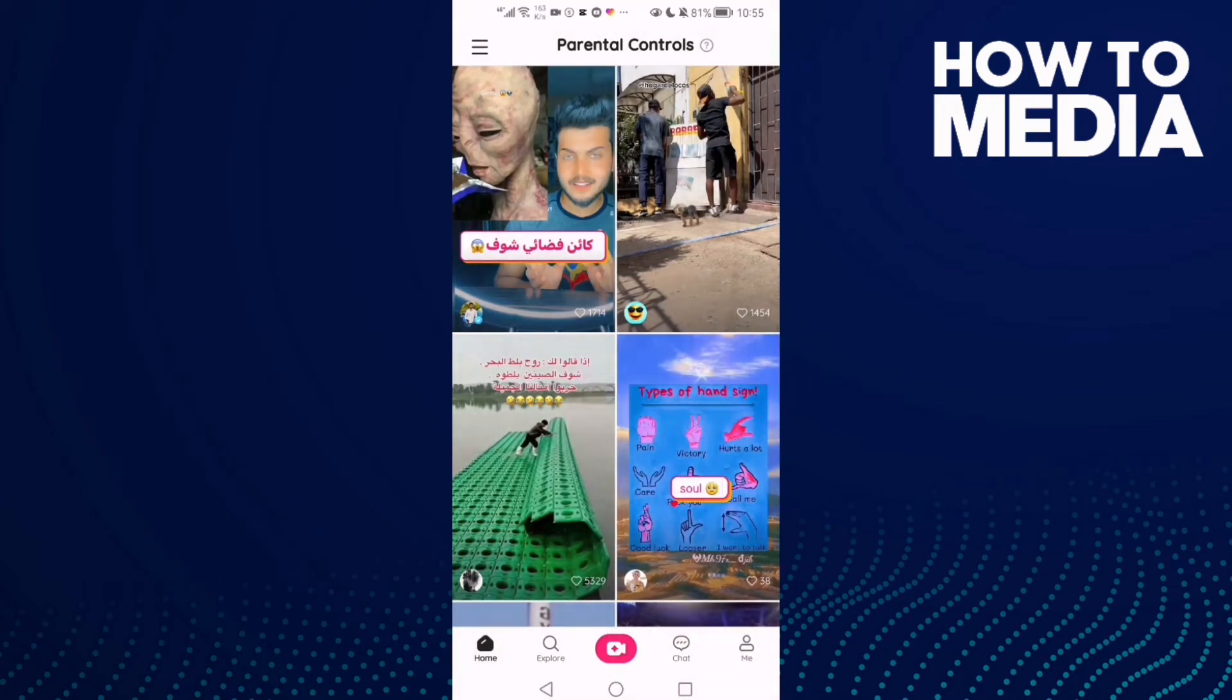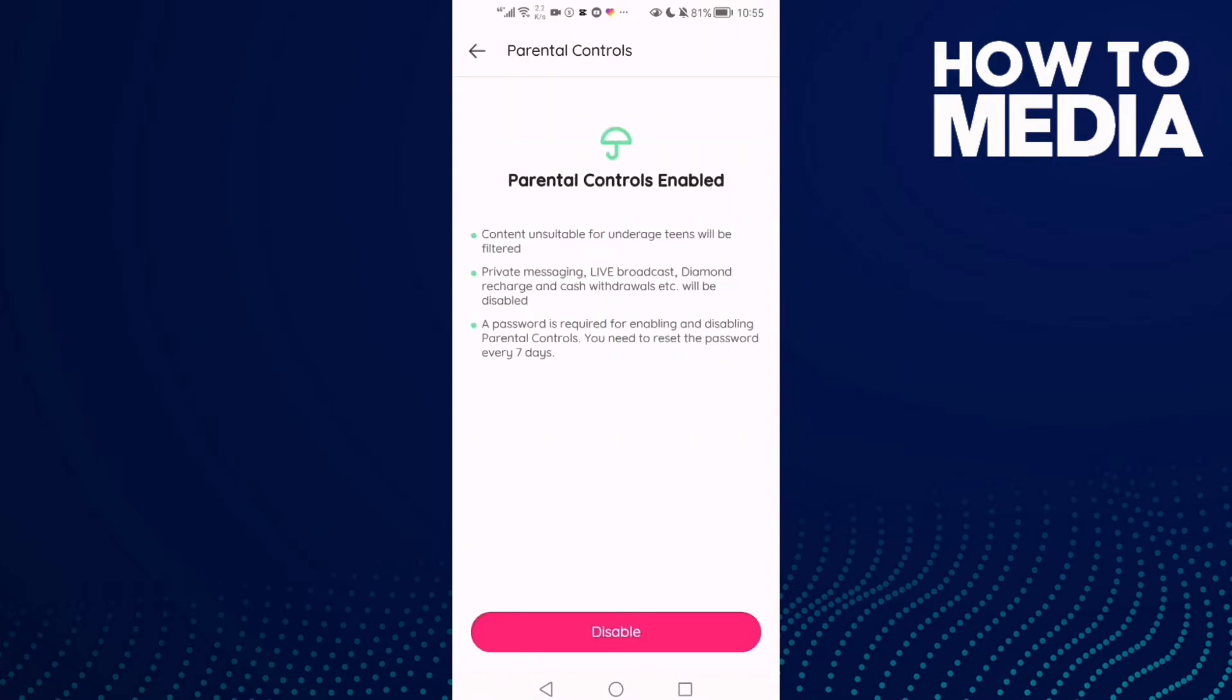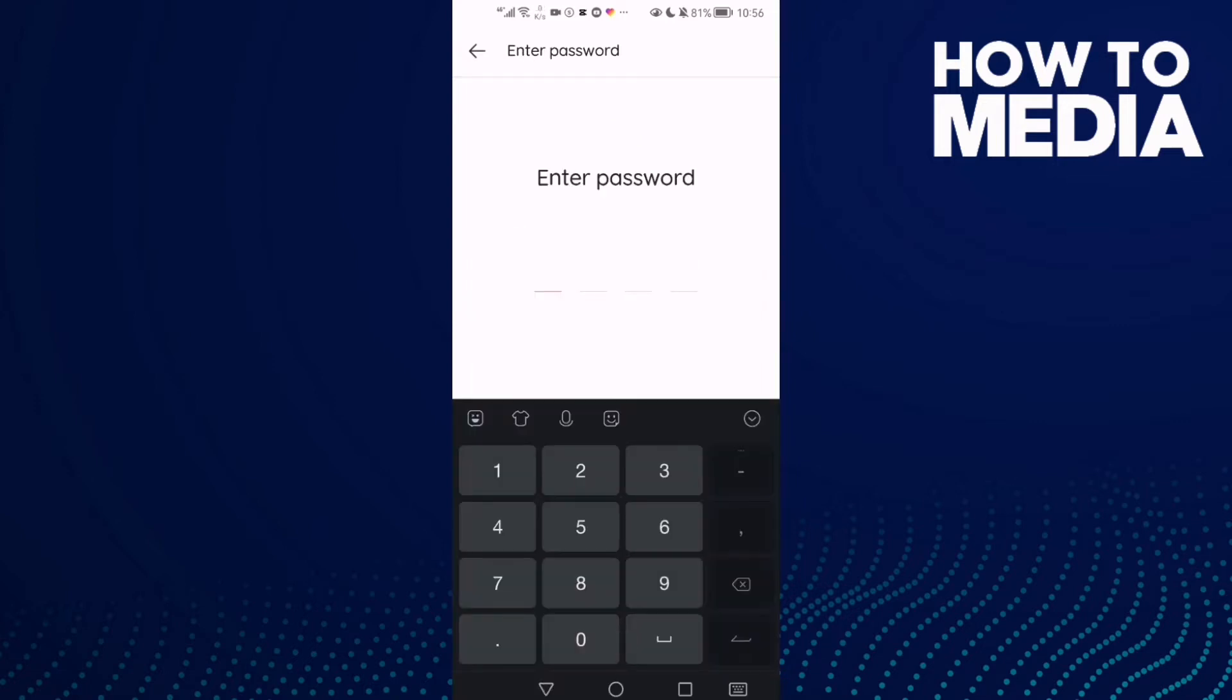In the top corner, you will find Parental Controls. Click on it, and here you will find Disable. Click on it.